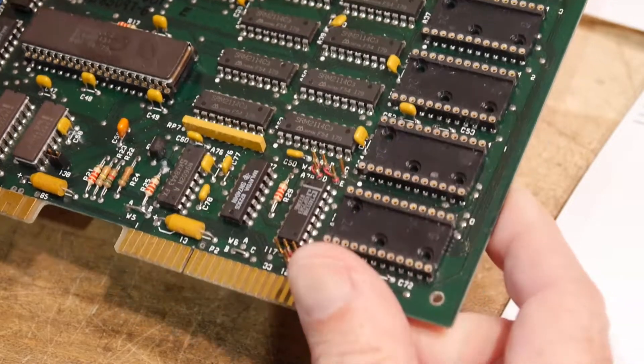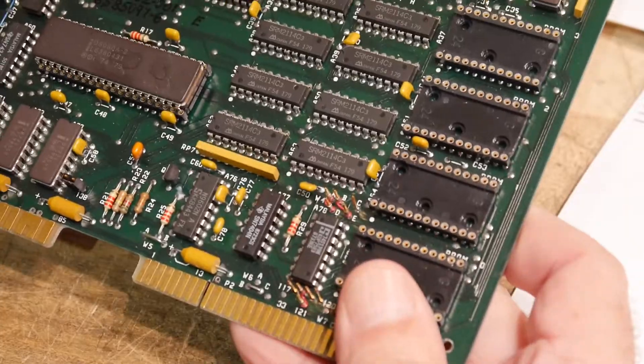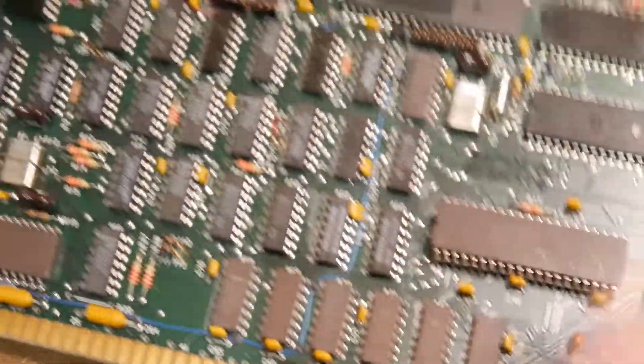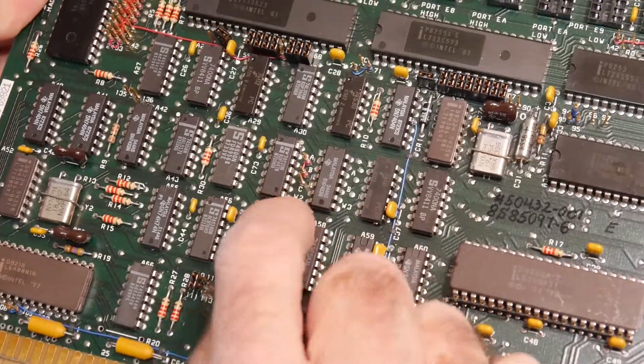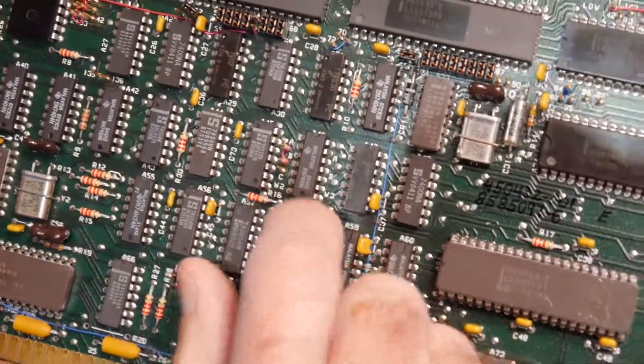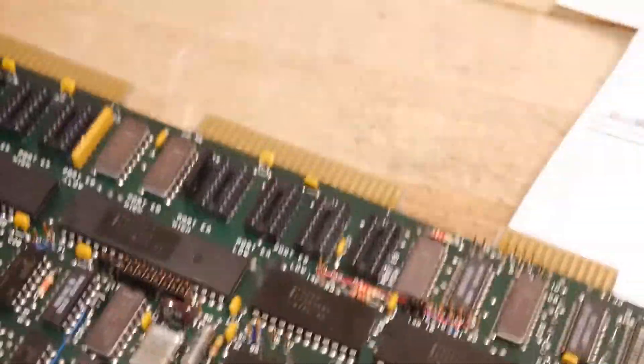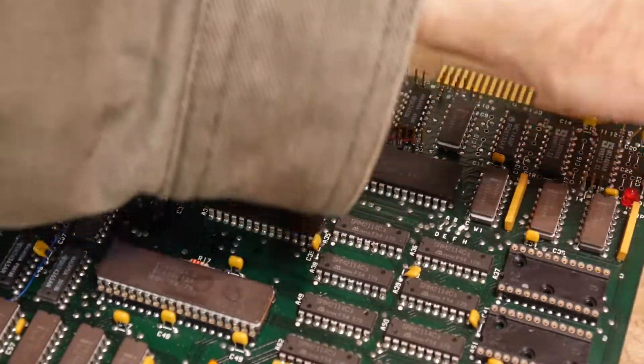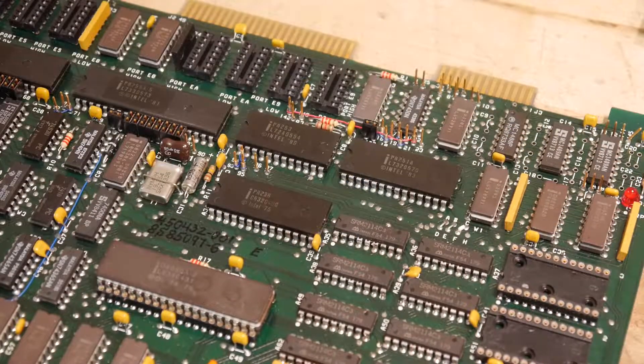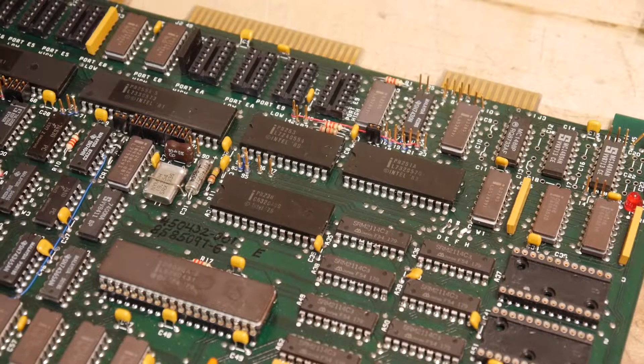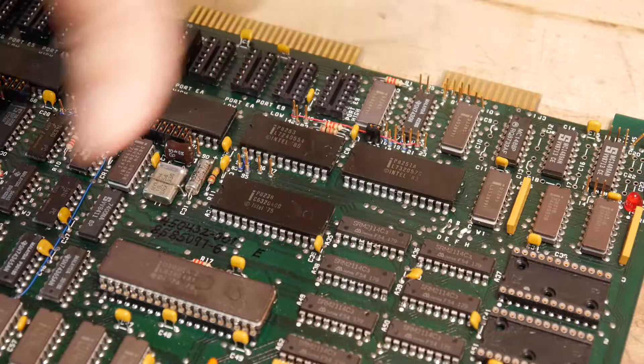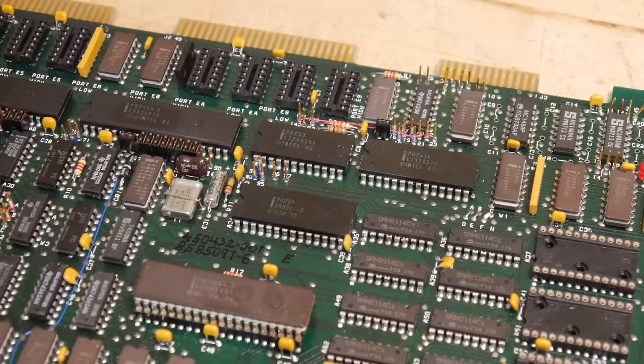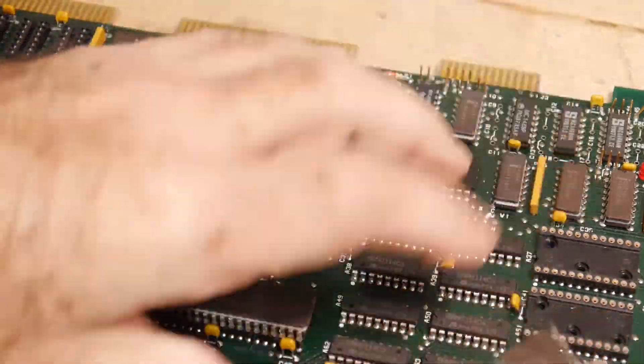Now we need to look for W2. W2 needs to be A and B. Ah, here it is. This is W2. And it's A and B. So this board was originally configured for the correct ROM, which I've just lost. Oh, man. Here it is. All right.